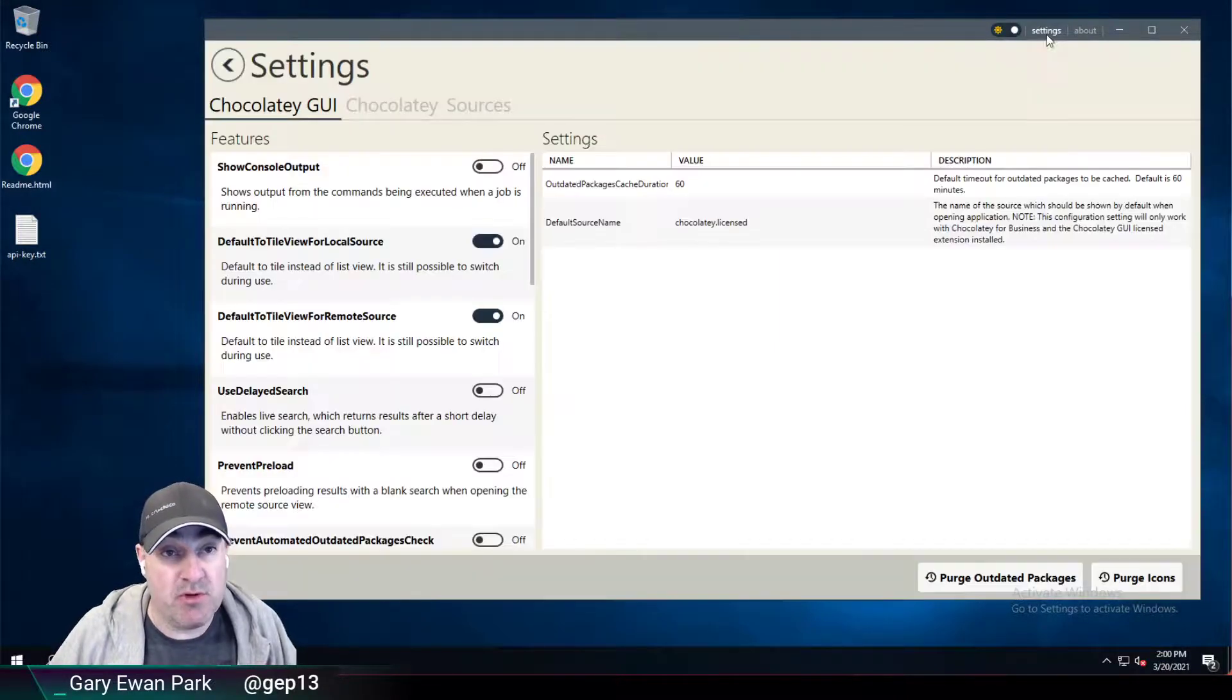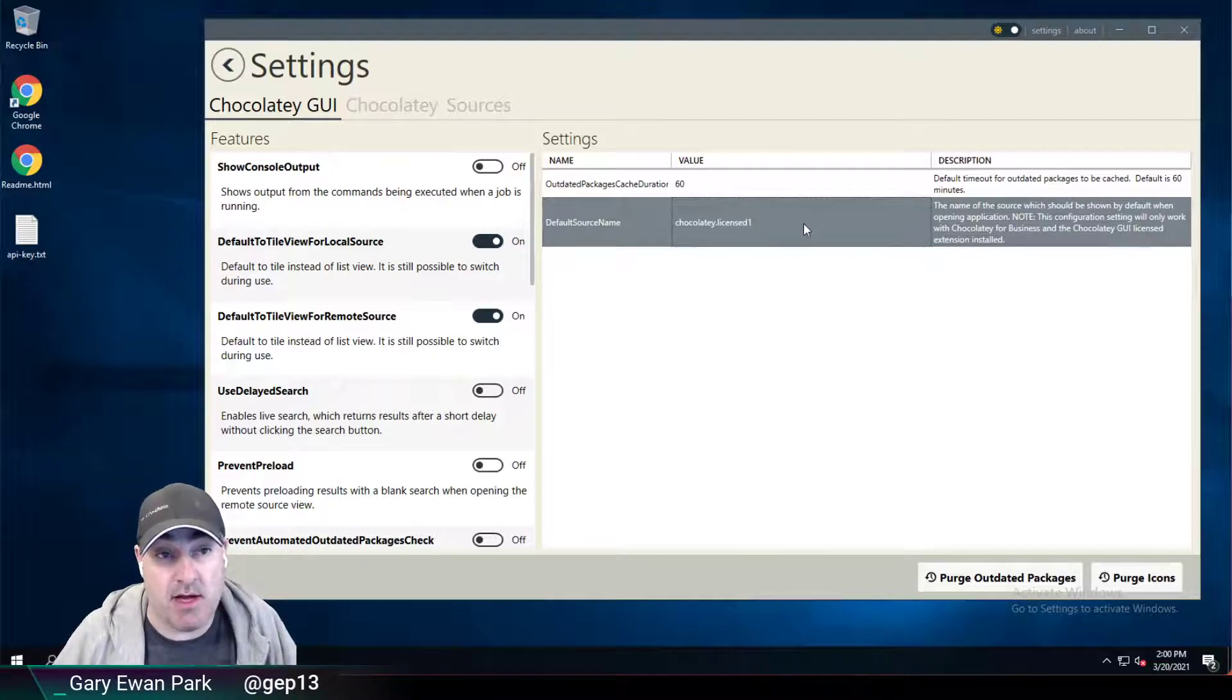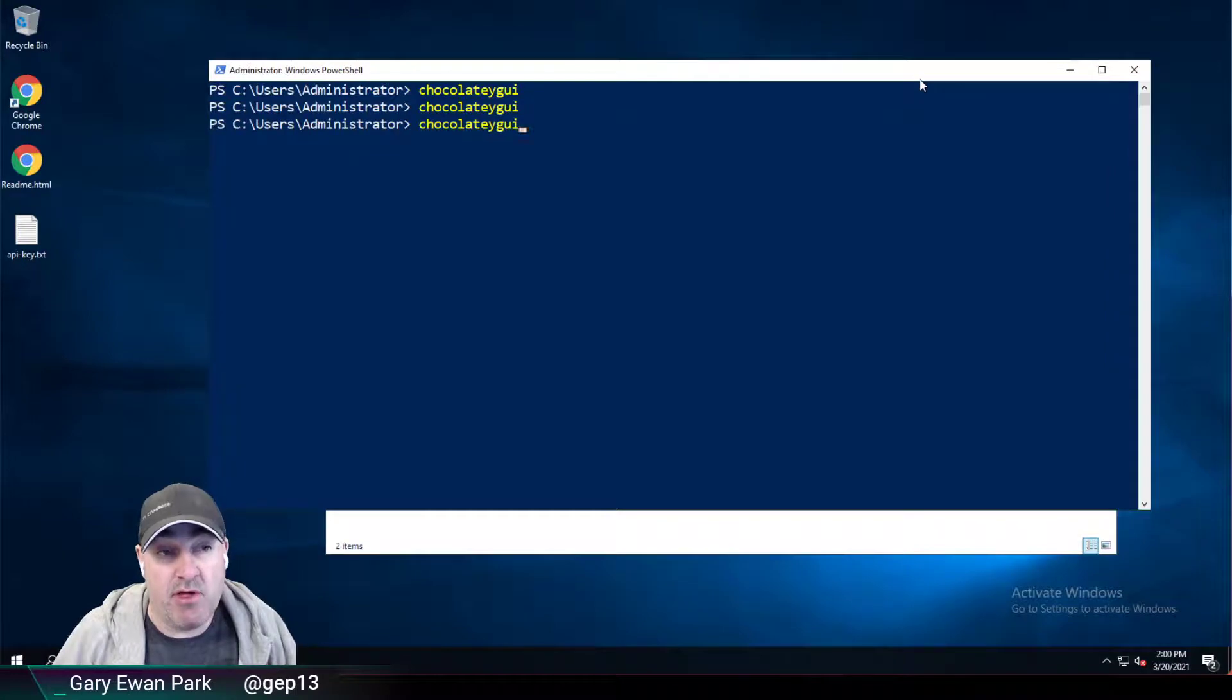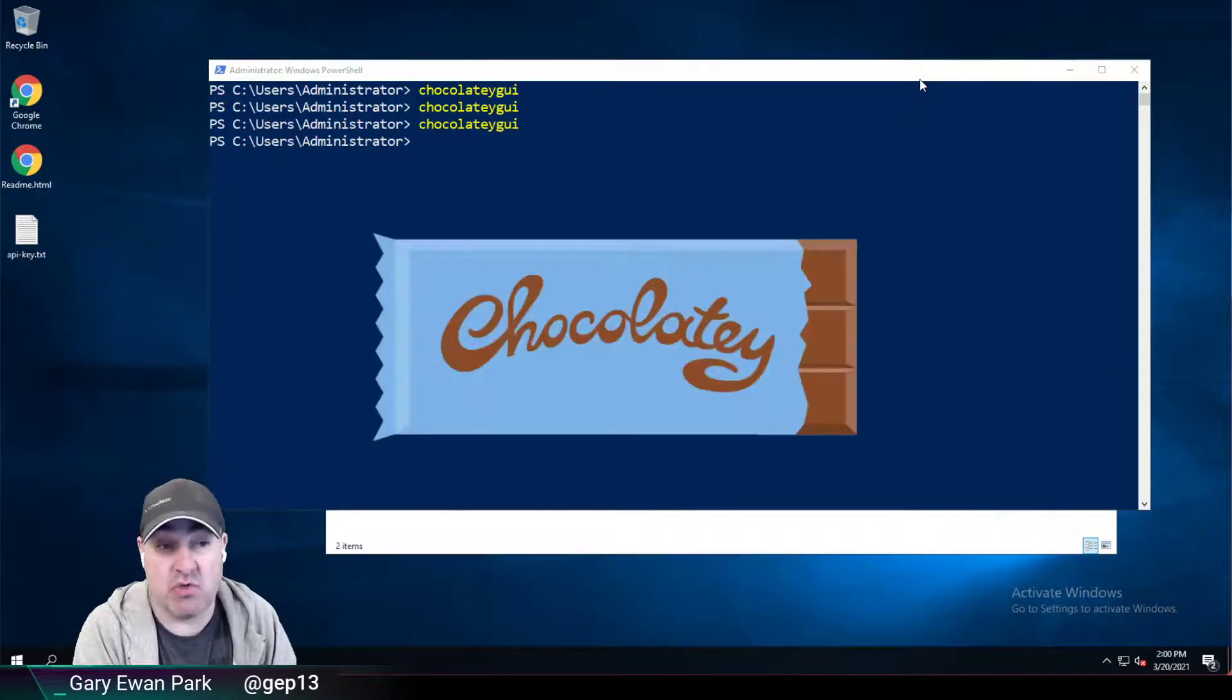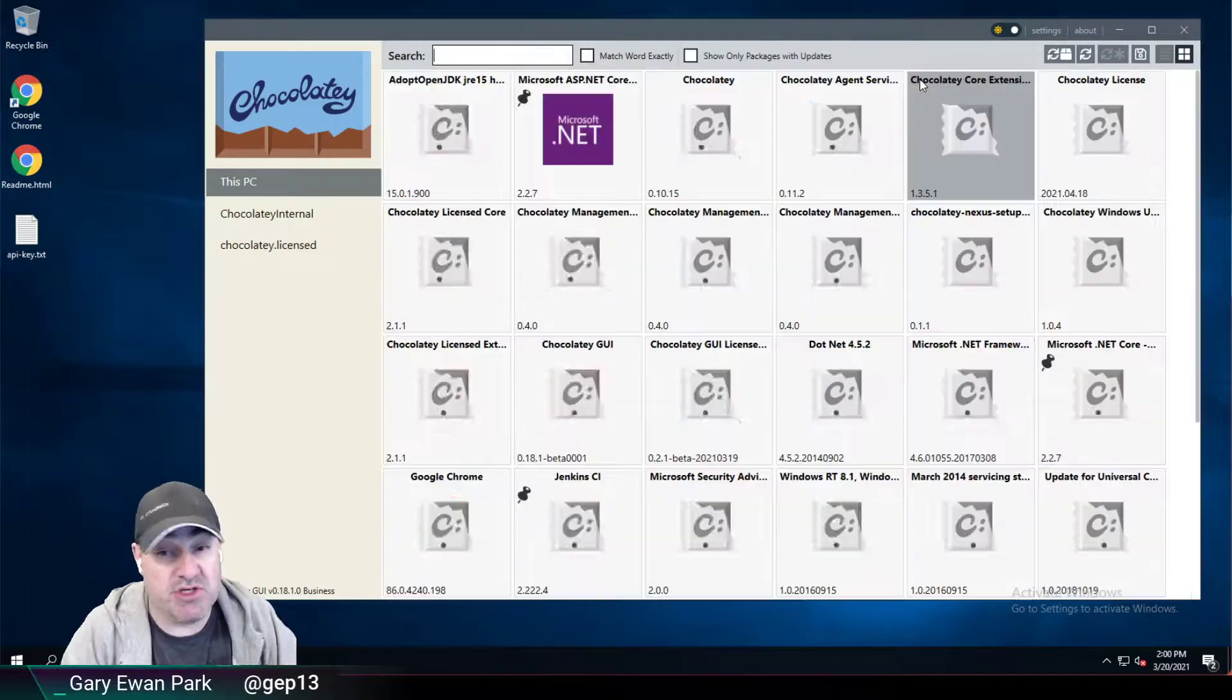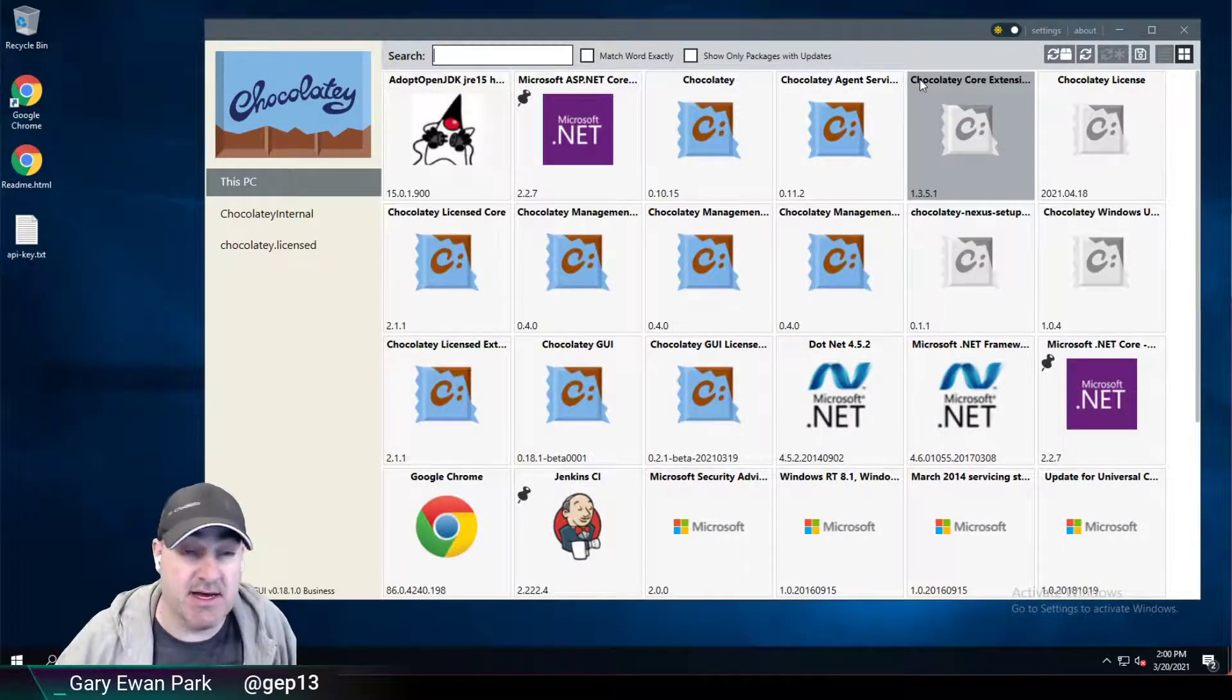Now, one point of note is if you do happen to type this incorrectly, so let's say I call it Chocolatey License 1, if I close that and then I reopen Chocolatey GUI, then because it can't find a source with the name Chocolatey License 1, it will just go back to the default, which is to open the This PC source.